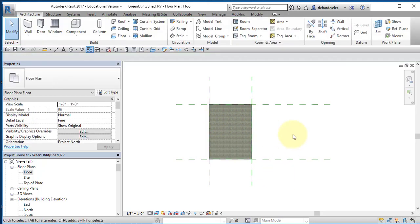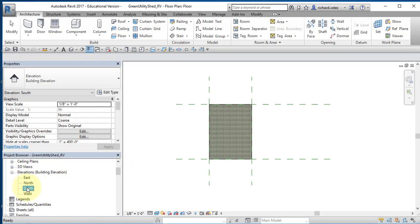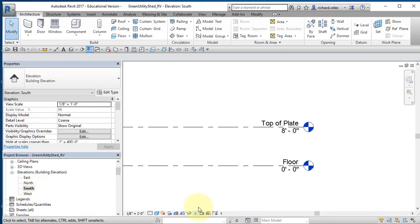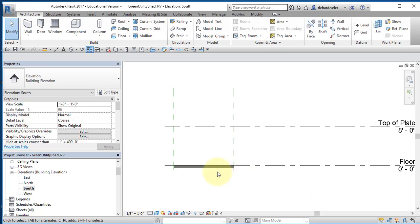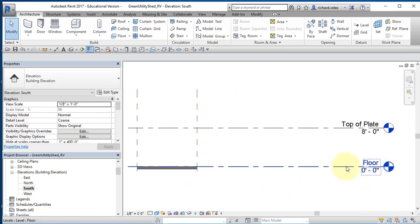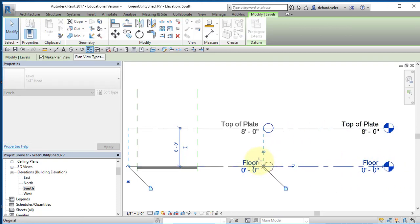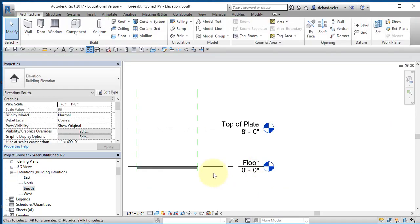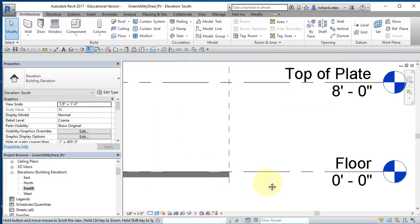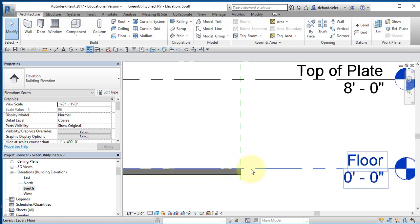The concrete floor is now shown on the floor plan. I'll go back to the South Elevation in my Project Browser. There's the concrete floor. I'll select the elevation marker — there's a grip bubble at the end of the line — and move the elevation markers a bit closer to the building. In the elevation view, the concrete slab is visible, and notice that when I created it at the floor level, Revit automatically extruded it down 6 inches.